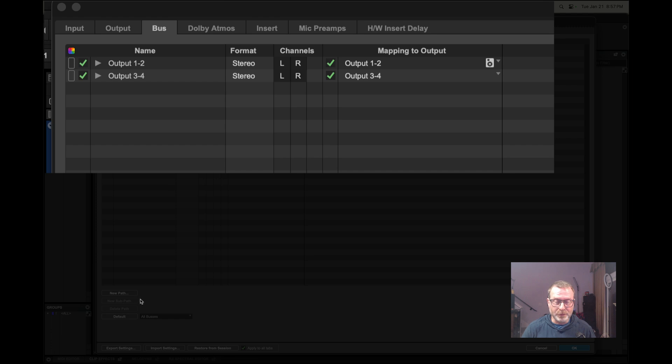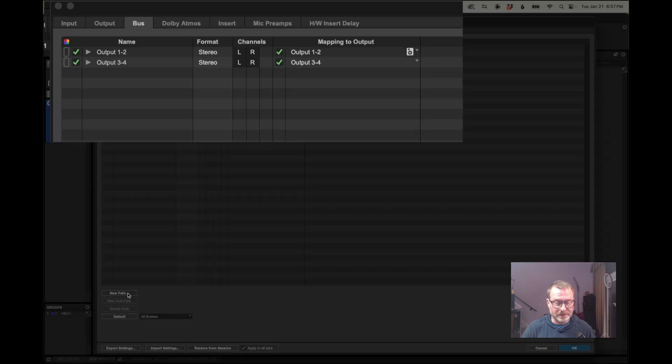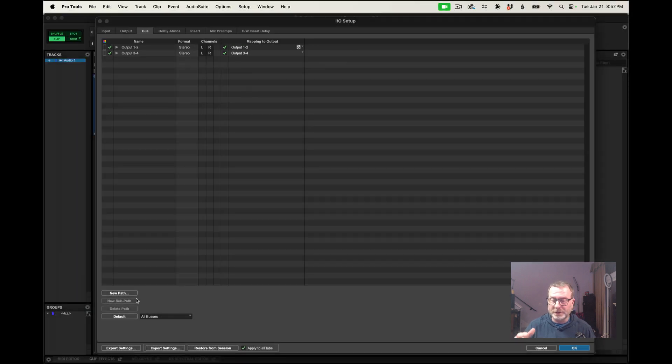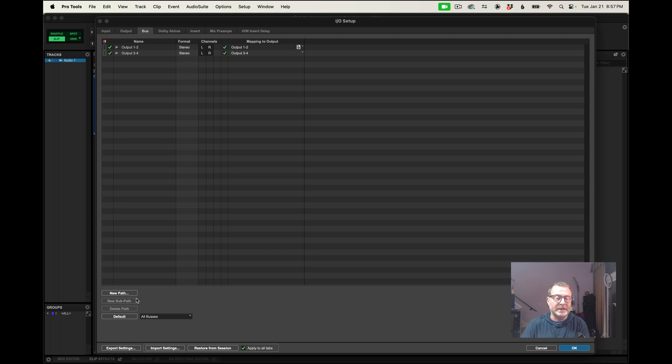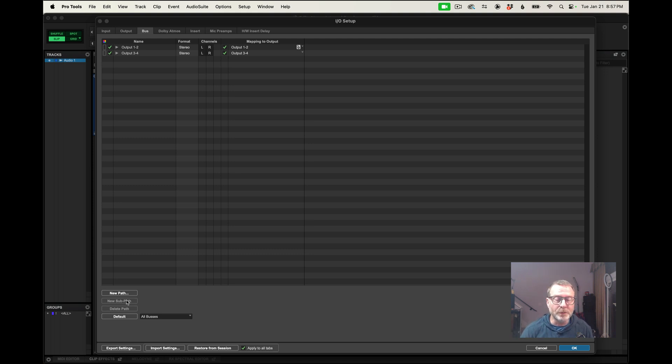Now in the bus tab, I could create more buses if I wanted to for internal routing within Pro Tools, submixing or effects sends, all that stuff. And as I go through this session, I will create those, but for now I'm just going to leave those two there.